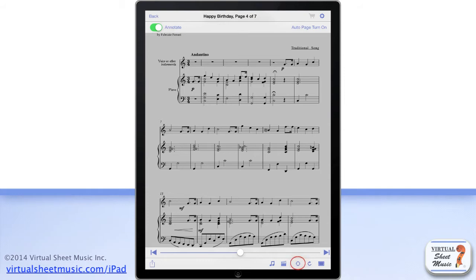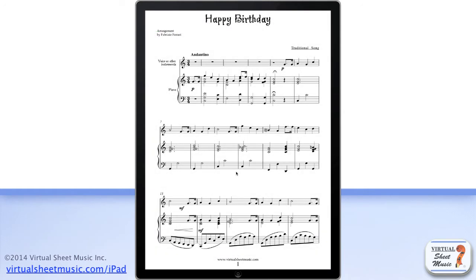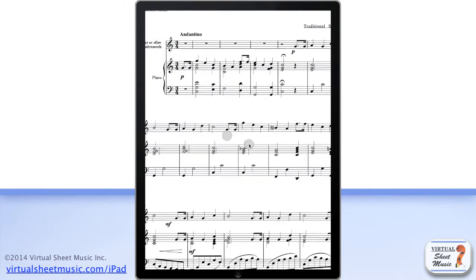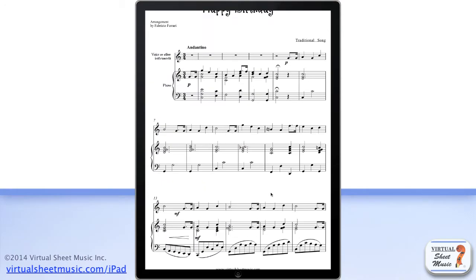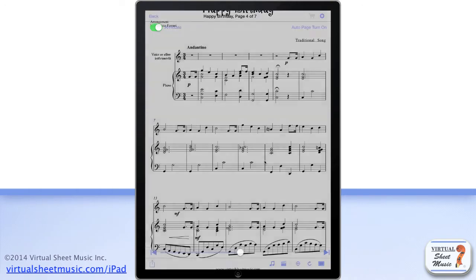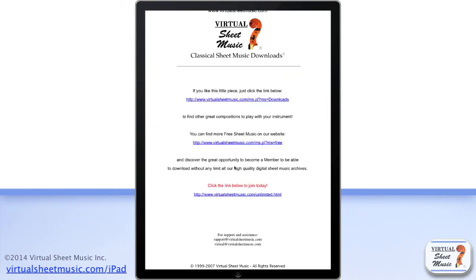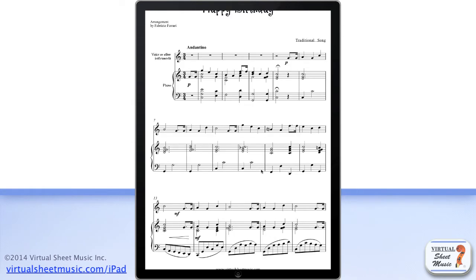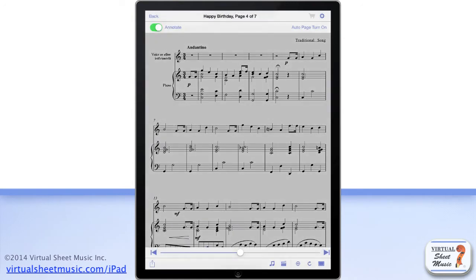The zoom lock button allows you to lock any zoom level you wish to keep between page turns. For example, if a score can be zoomed in a little bit more for a bigger view, you can zoom it manually to make it fit, then lock the zoom level with this button to keep the same zoom level throughout the score. It'll be pretty useful for some kinds of scores.